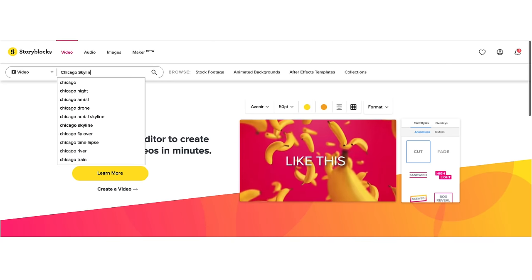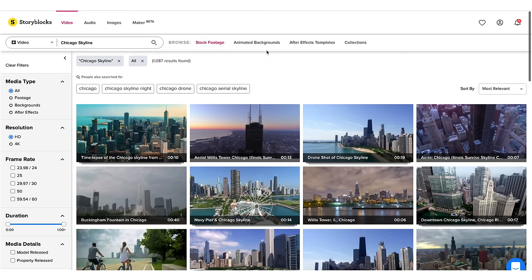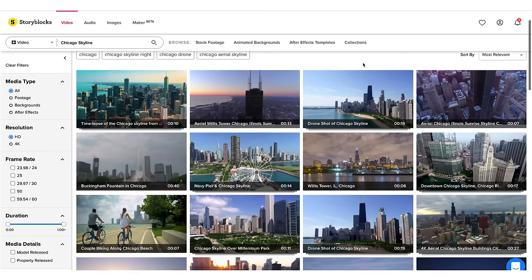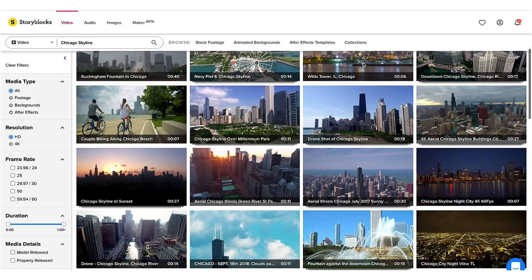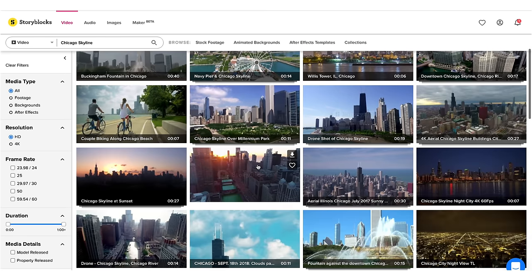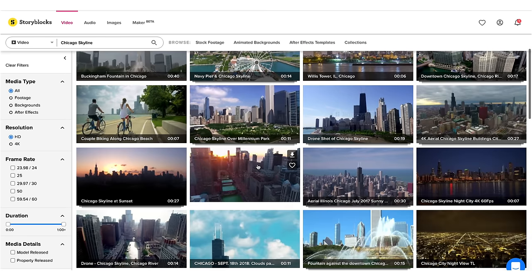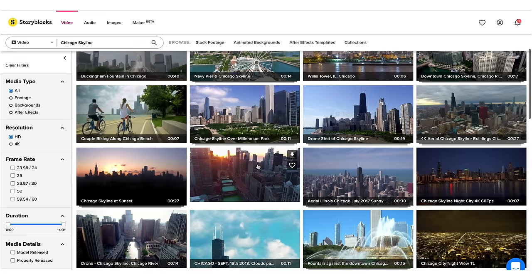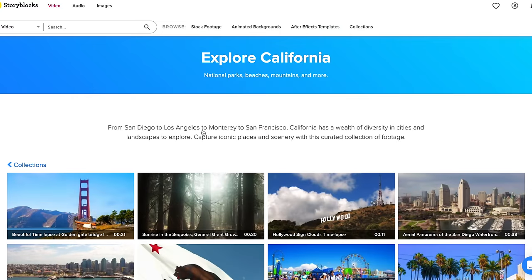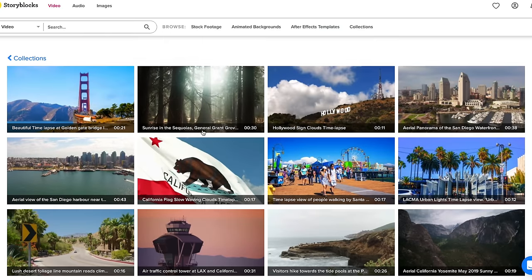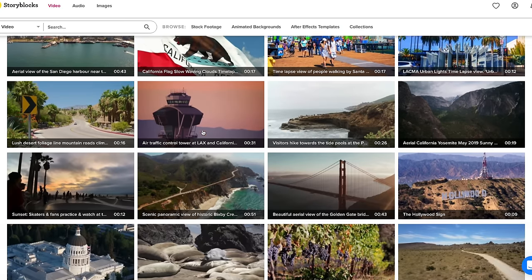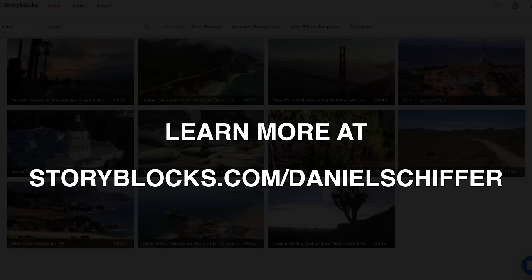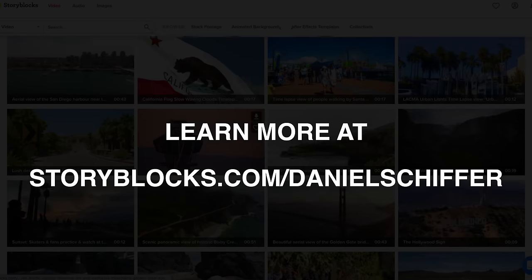You need a quick establishing shot of the city skyline for one of your client projects. Storyblocks has a ton of jaw dropping drone footage and time lapses for you to choose from. Storyblocks is an online subscription service and with a membership plan, you get unlimited downloads of high quality stock footage, motion backgrounds, After Effects templates and overlays.